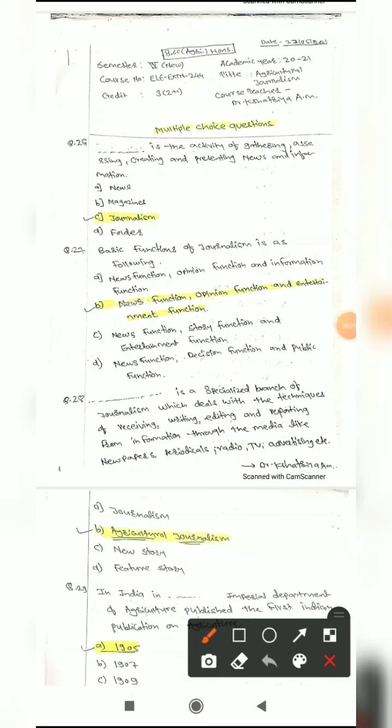Good afternoon students, I am Dr. Kshatriya. Welcome to my YouTube channel, Dr. Kshatriya Amita. This channel is specifically for BSc Agriculture Honours students and courses related to agriculture extension education and communication. In the previous class we discussed MCQs important for your theory examination related to course number Elect-2 Extension 244, that is Agriculture Journalism.